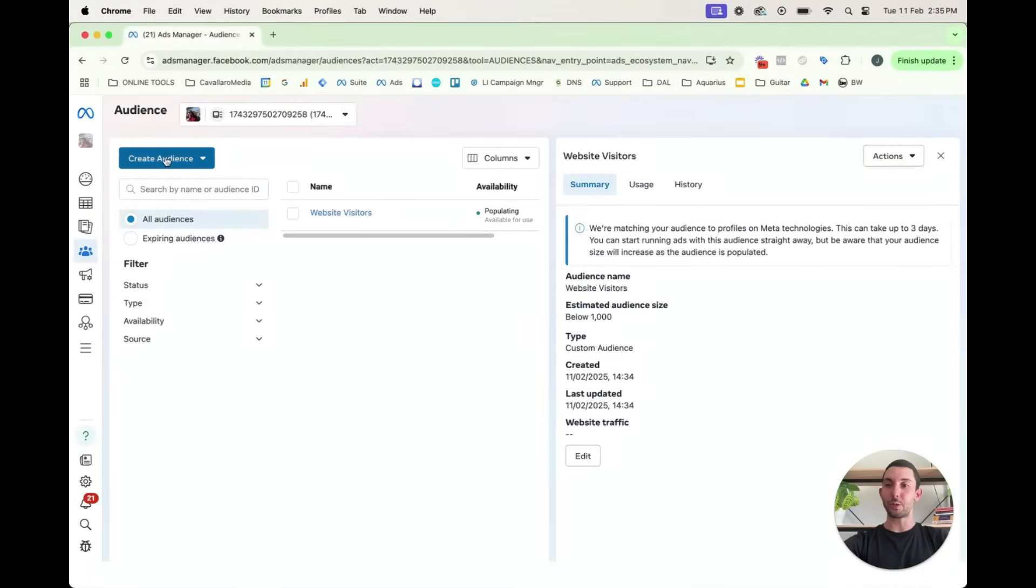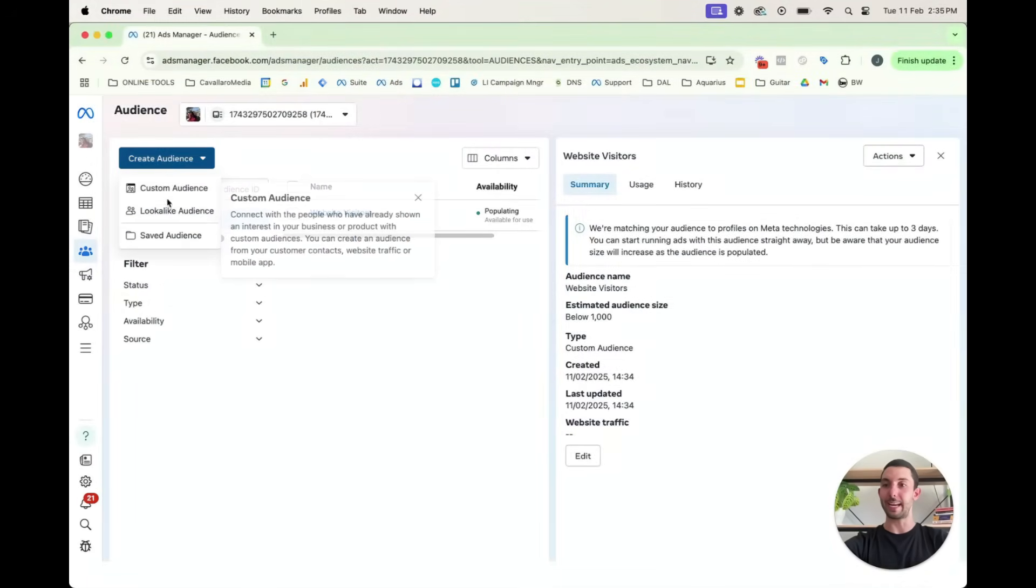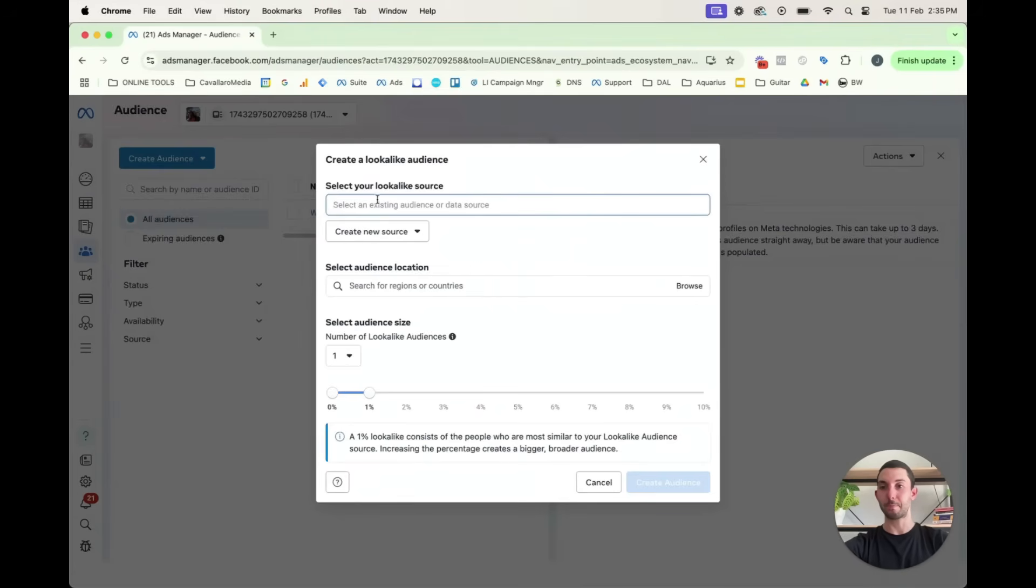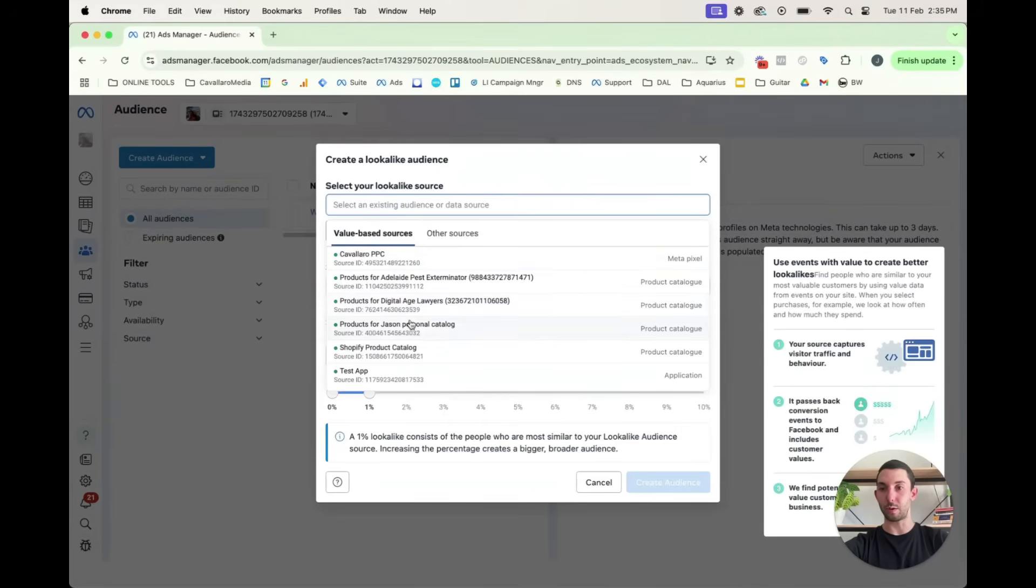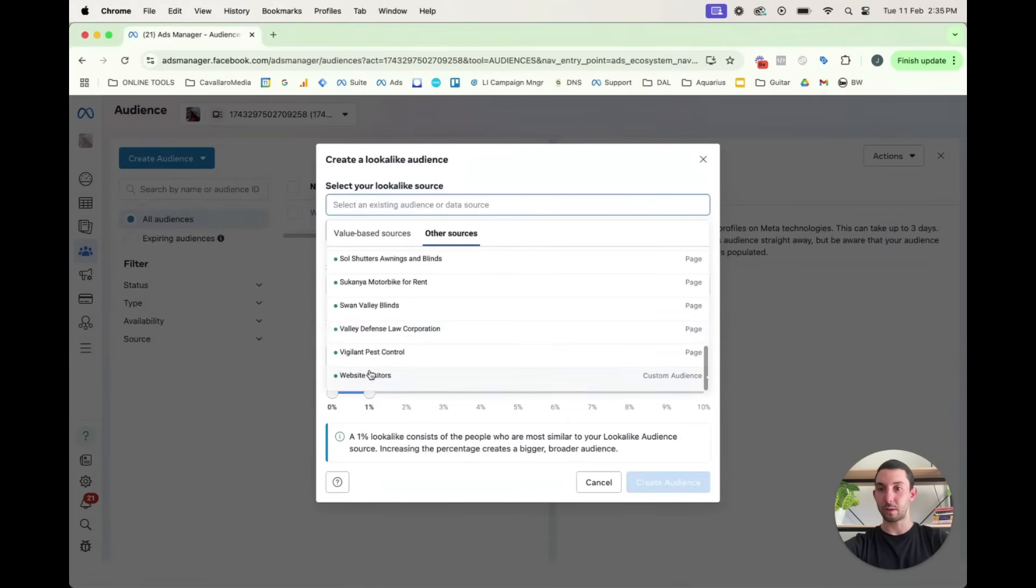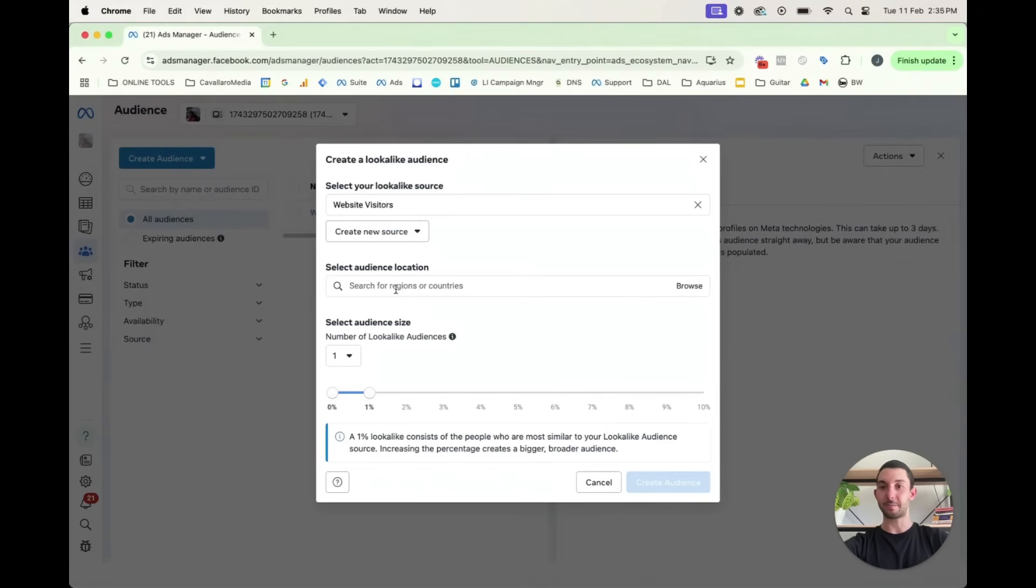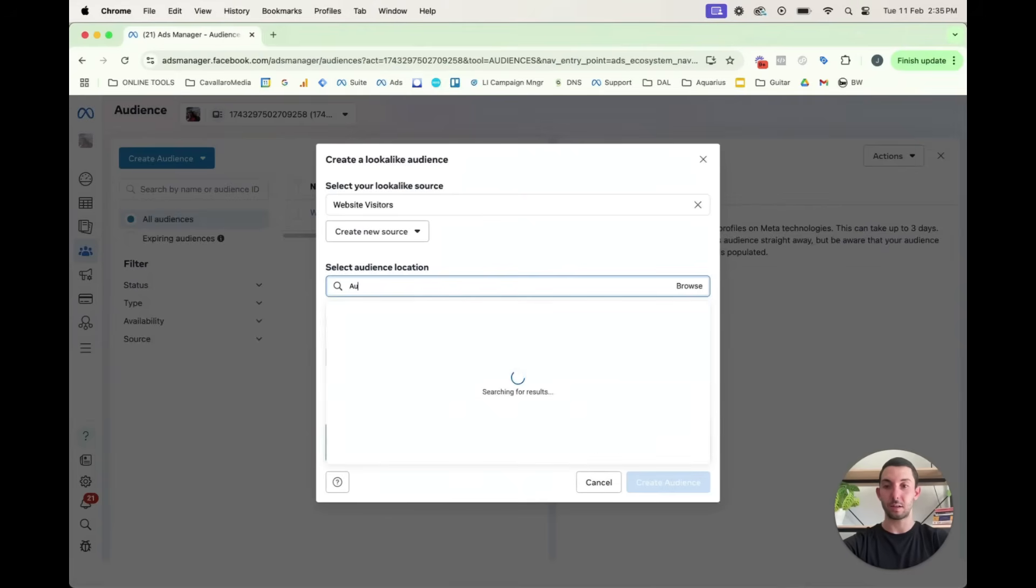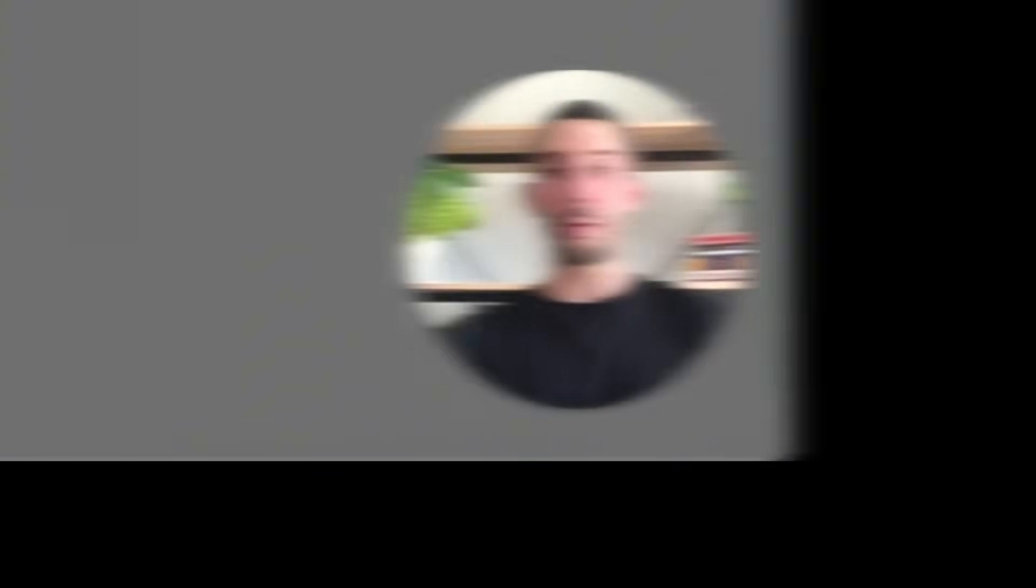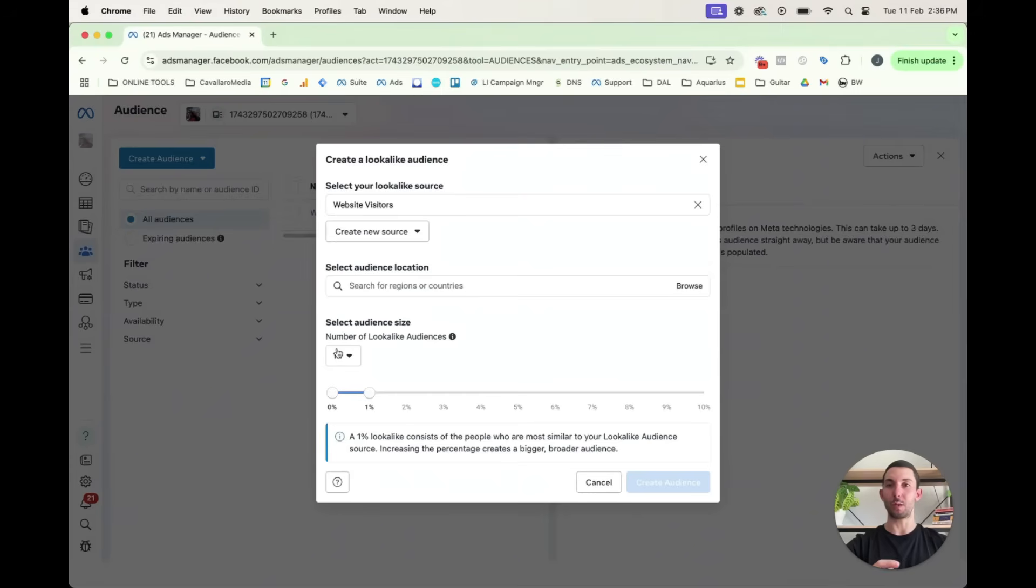Now, what we do from here to create our lookalike audience is create audience, lookalike audience, and then you would select a source. So we would go other sources. Let's look for our website visitors. There it is. And you can even search by country. So you could specify, like, I only want website visitors from Australia. So then anyone who's visited my website who's in Australia will be targeted. So now we've got our custom audience, website visitors, and now we want to create a lookalike audience.